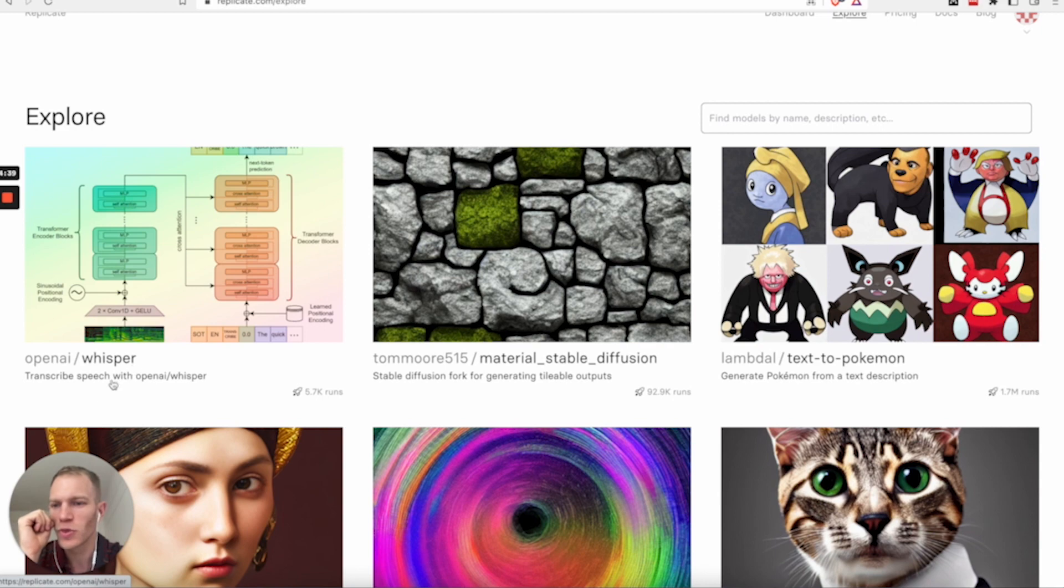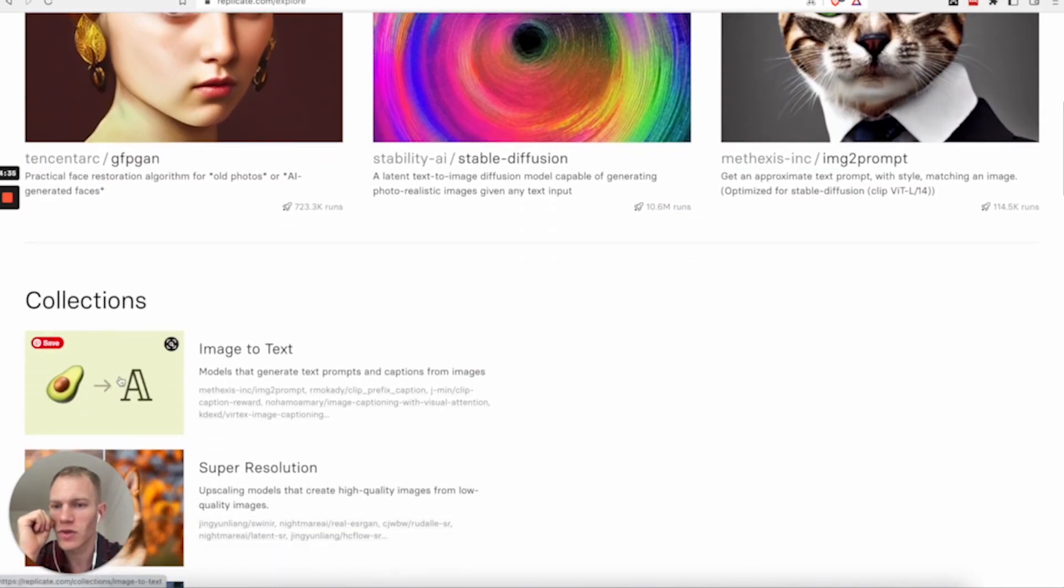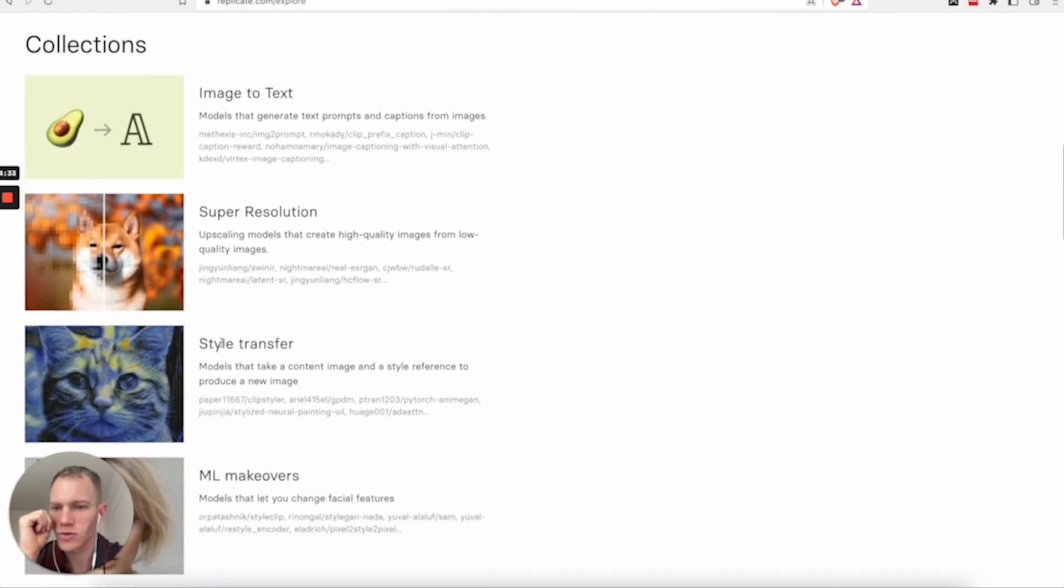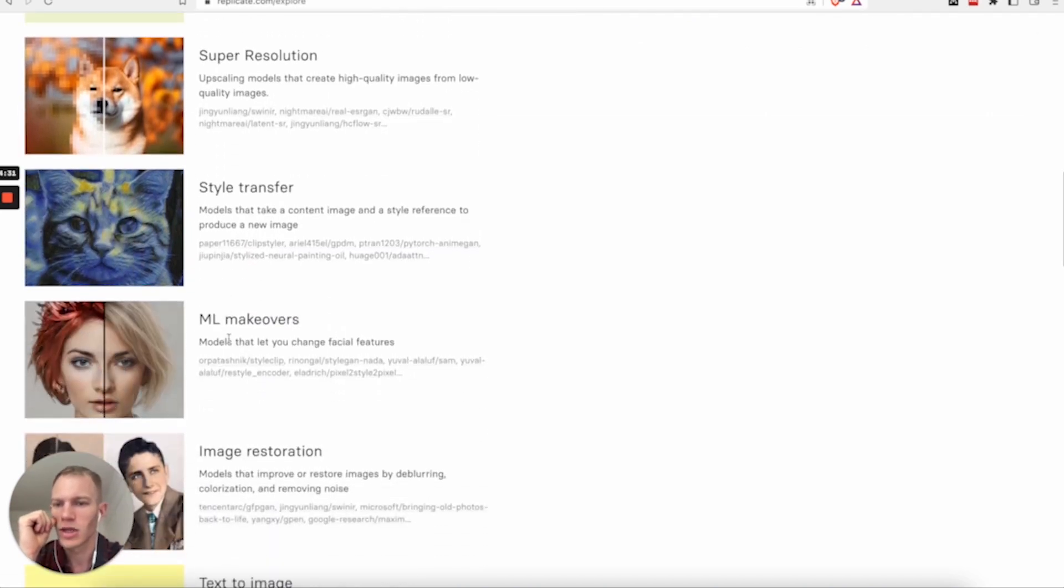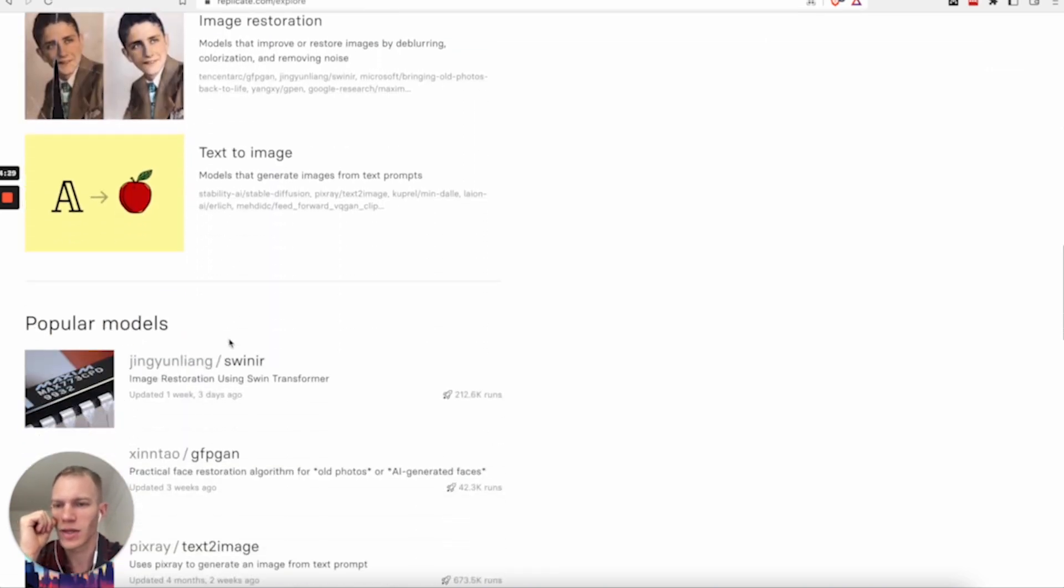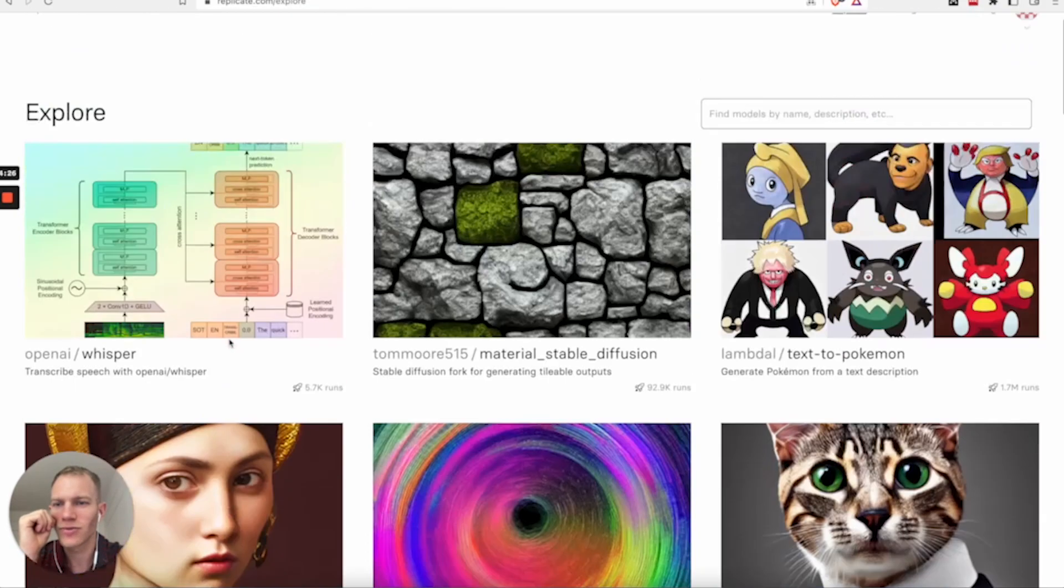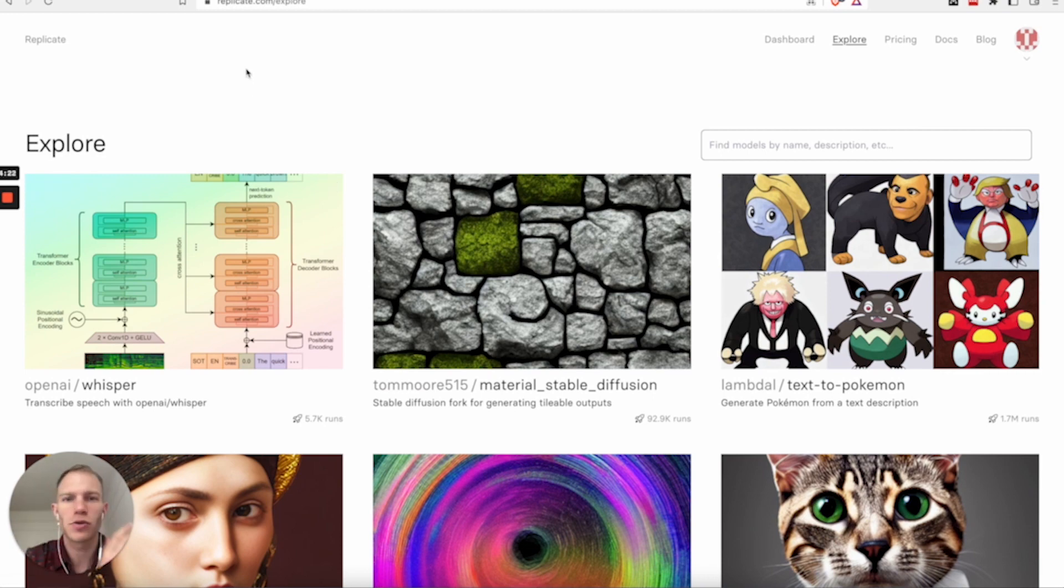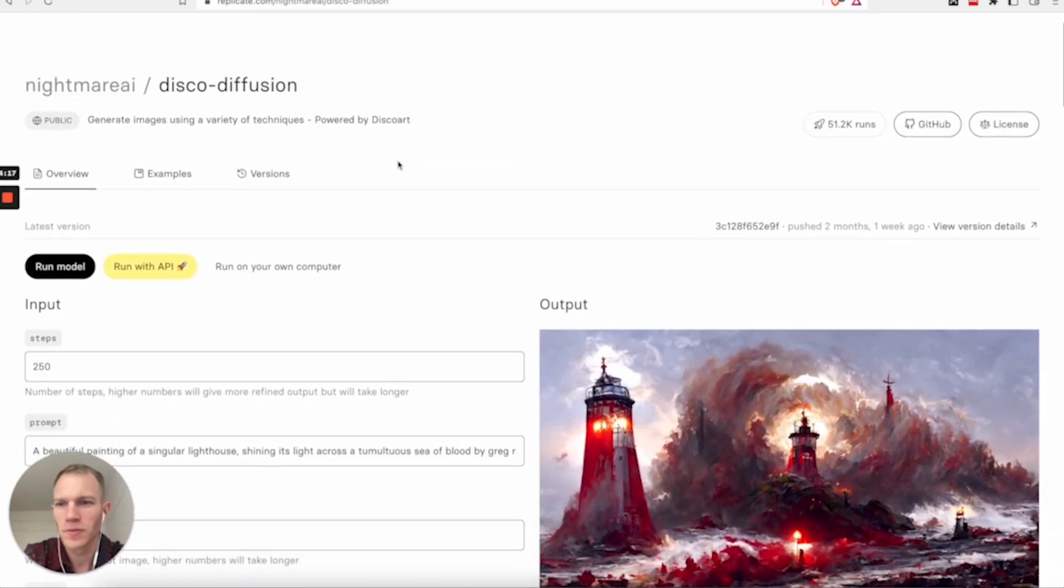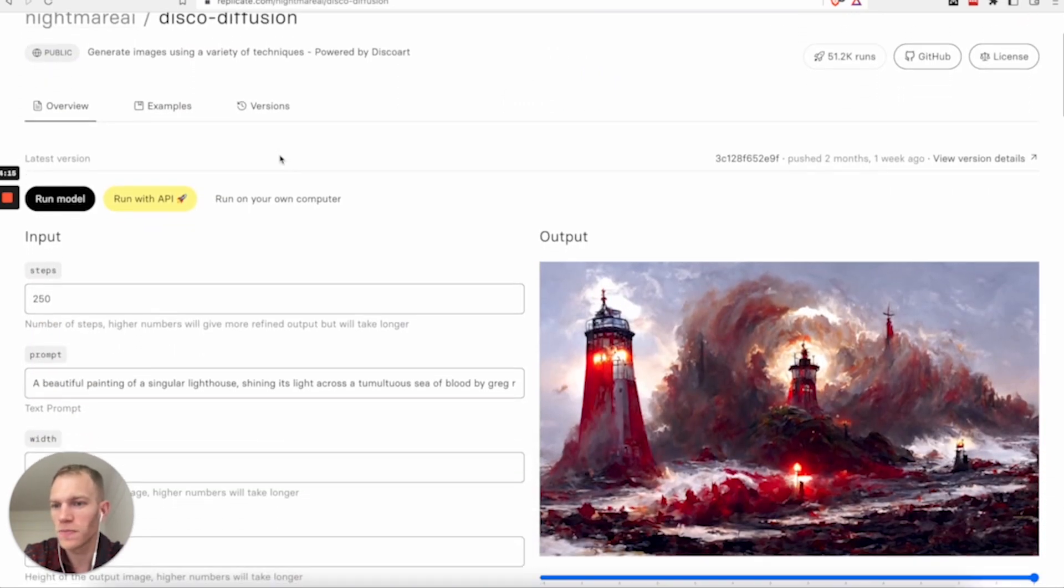So you have whisper, which, for example, can transcribe speech. You have image to text, you have super resolution, you have style transfer, ML makeovers, and so on. Now, once you find a model that you like either on this website or you go to Reddit or Twitter, you find the model that you like, you basically can navigate towards it. And here I pick disco diffusion.